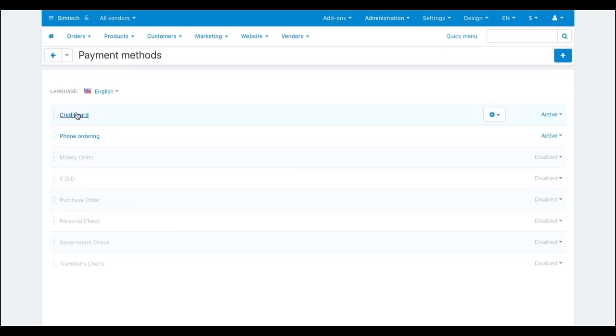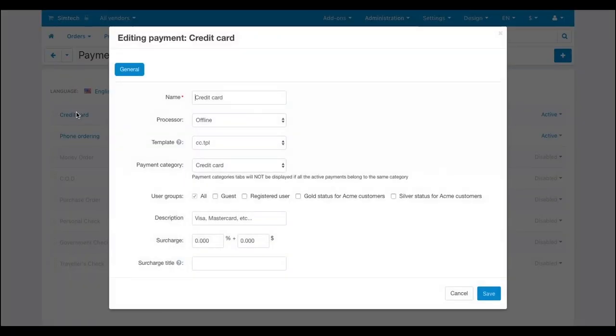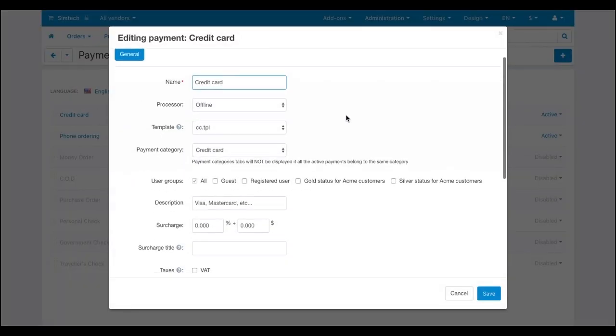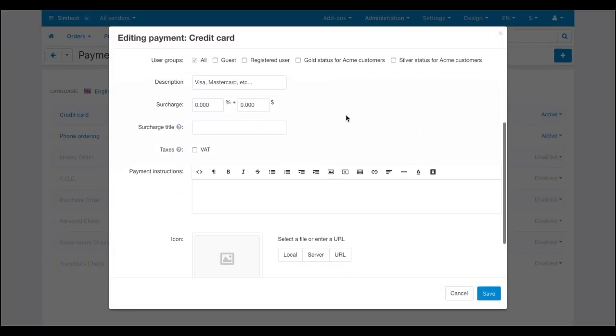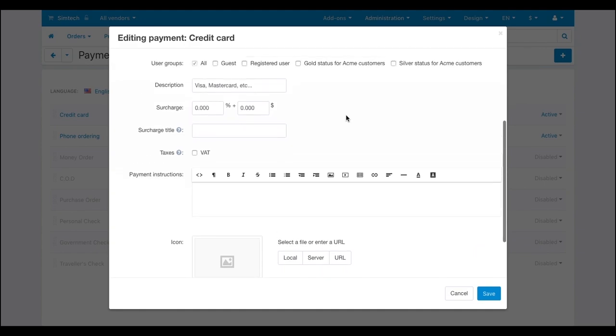Here's a credit card payment method. For this payment method you can set any available payment gateway that supports credit cards.